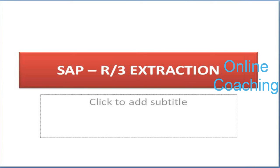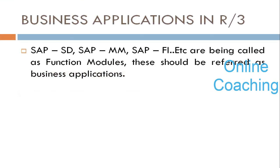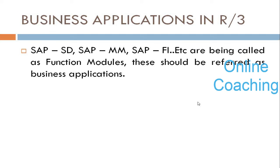Today we are starting a class called BW Extraction. In BW, whatever we have done, all the exercises and everything, belongs to the BW side. We have taken data from flat files and loaded it into BW. Now we have data also in SAP side, called SAP Source System, SAP ERP, SAP ECC, or SAP R/3. So many names, but only one single system, the SAP R/3 system.